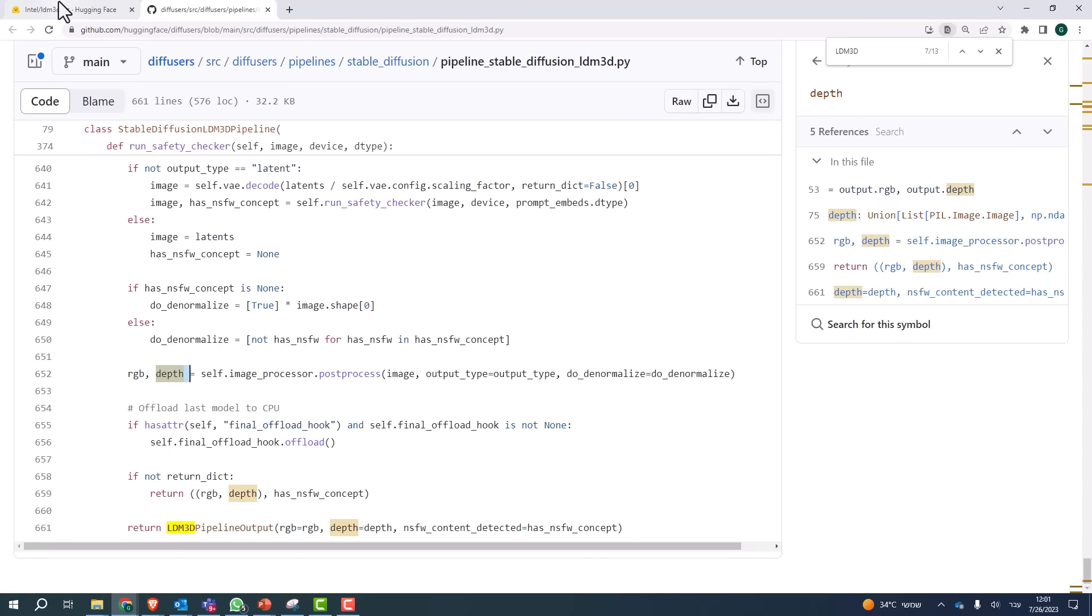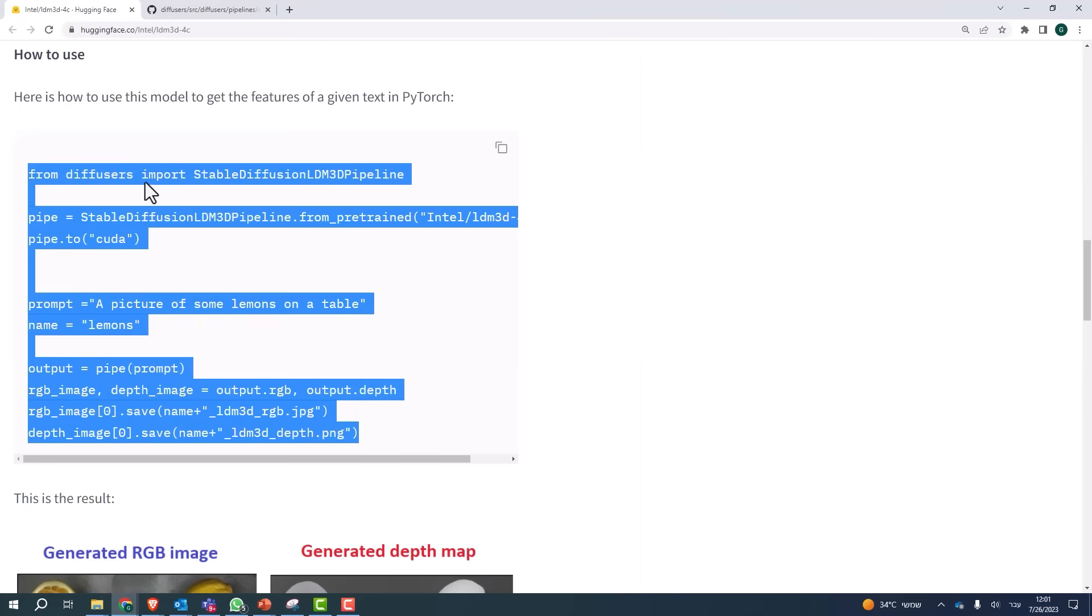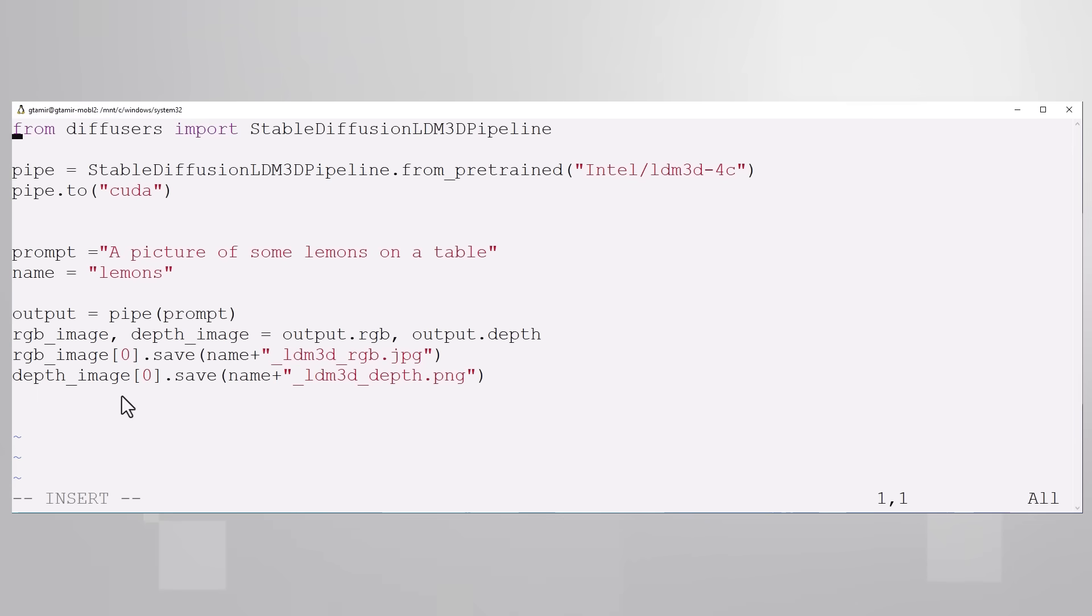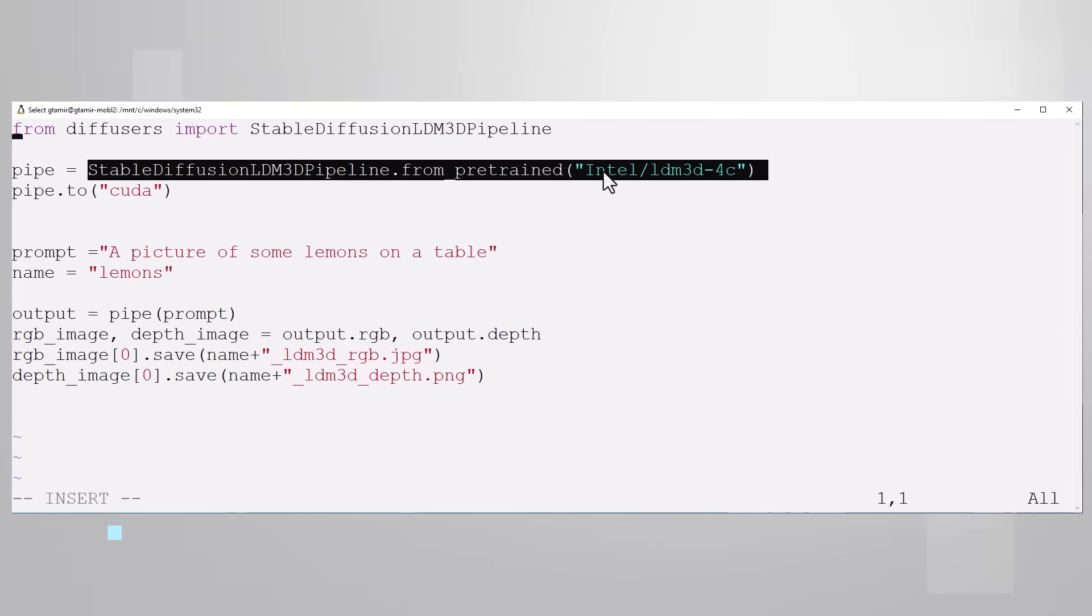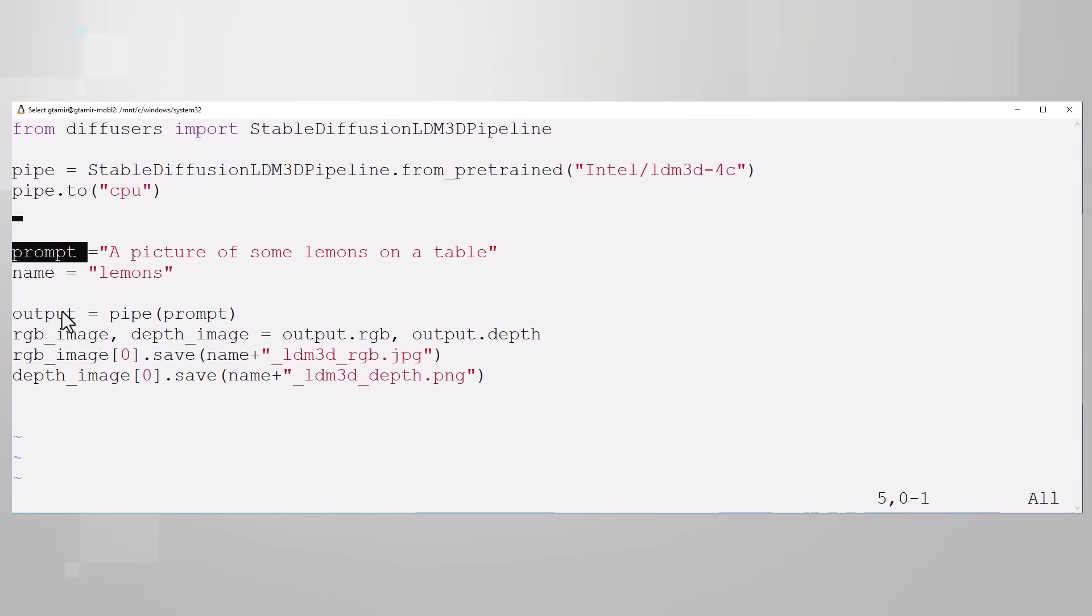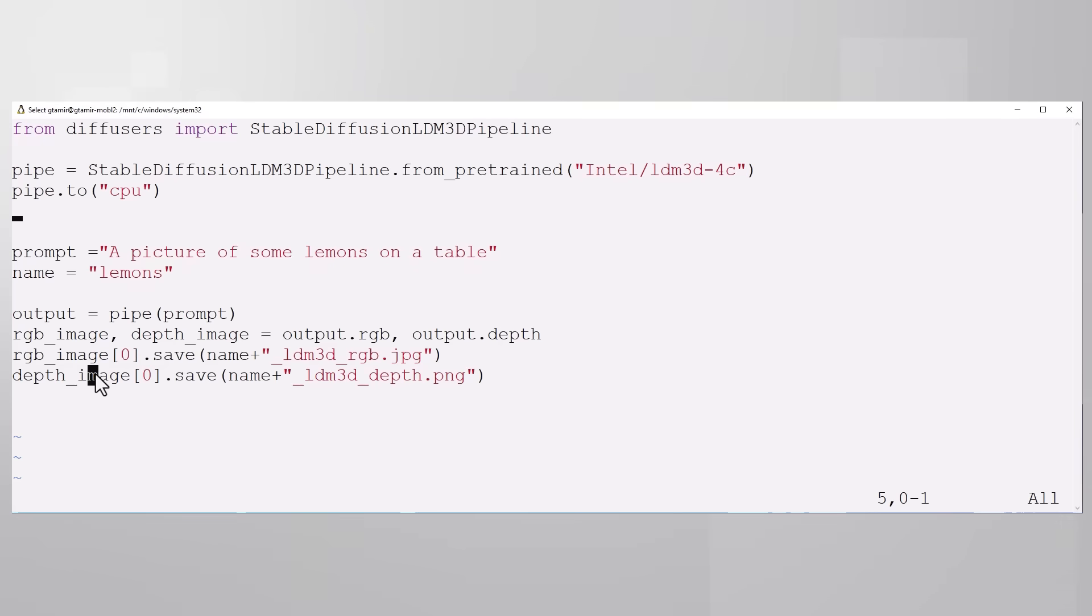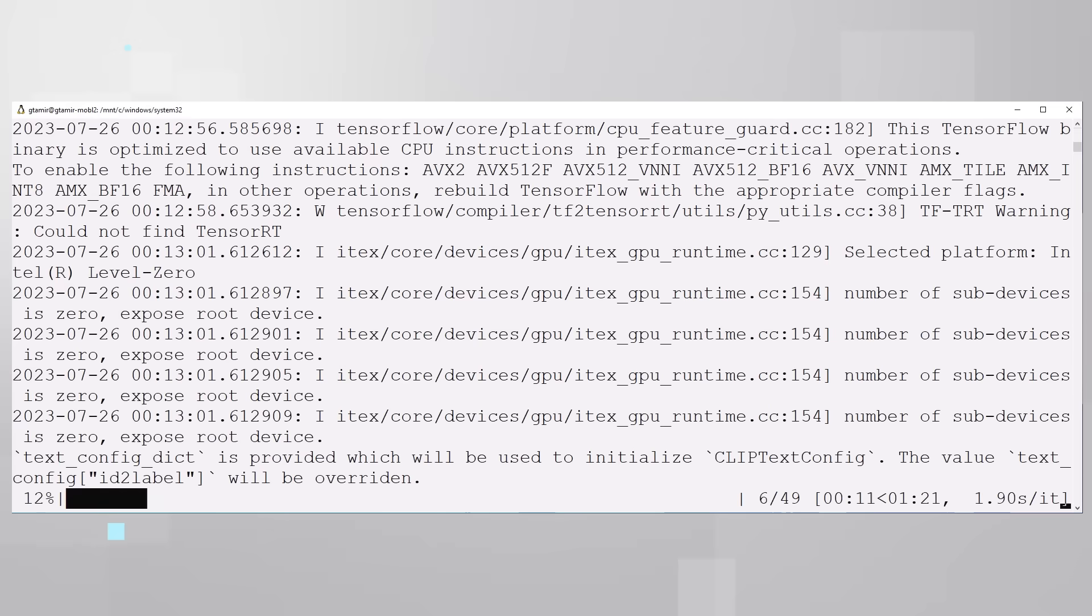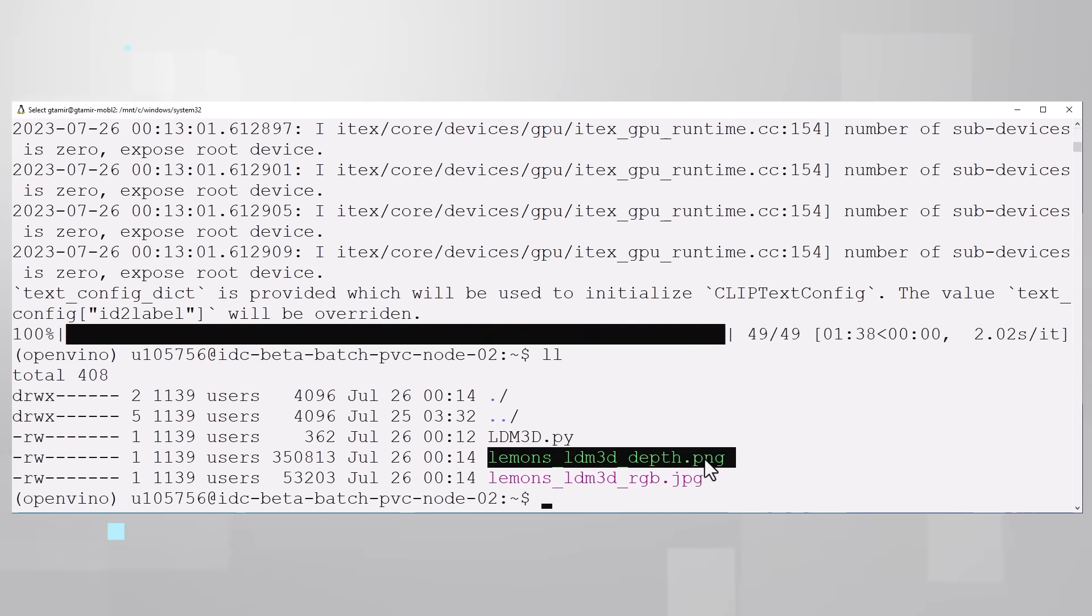Let's take the code and try to run it as is. I'll place the code in a Python script. I'll get the ready pipeline from pre-trained and I'll run it on my Xeon CPU. Here is my prompt - run the pipeline and save the RGB and the depth images. And it's running and I have the two images generated.